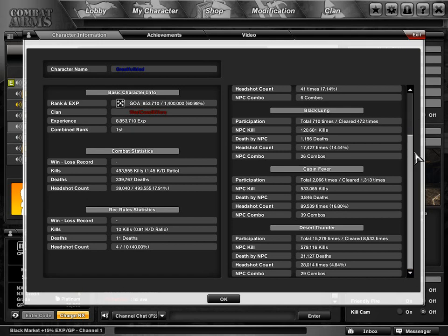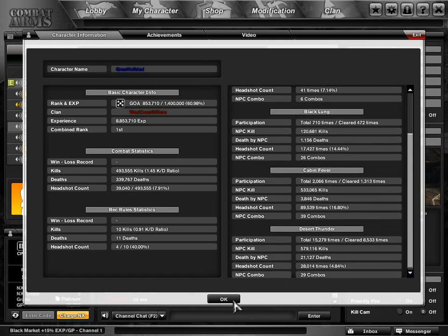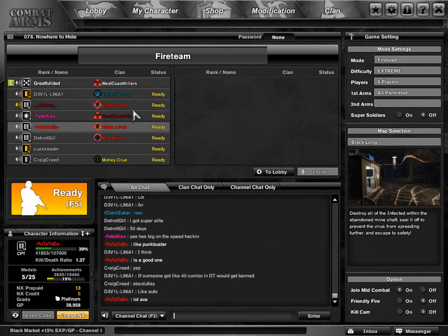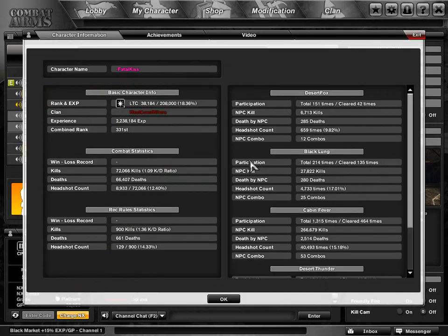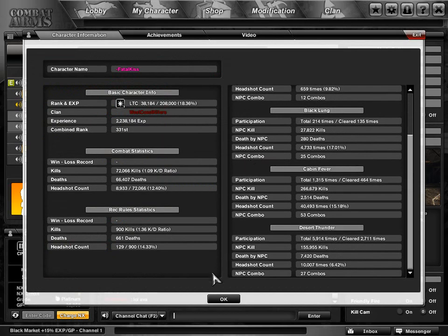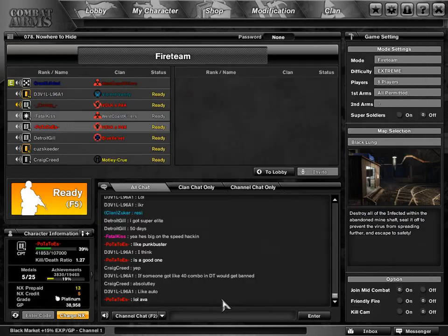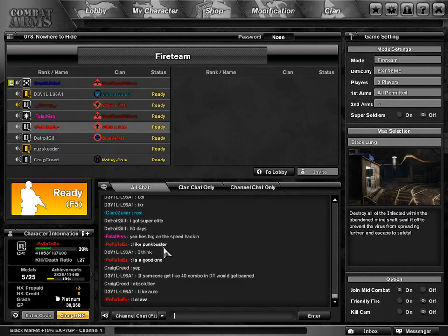Well, if you look at Counter-Strike, I mean, they have hackers, but see, they actually ban the IP addresses. I think Nexon should be doing that.